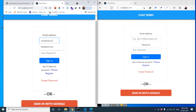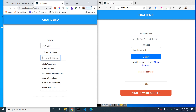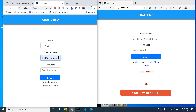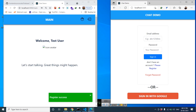Now we can sign in with an email ID. Let's give the email as test@demo.com and the password as 'password'. The name is 'Test User', email is test@demo.com, password is 'password'. We are going to register the first user.